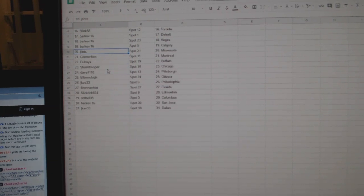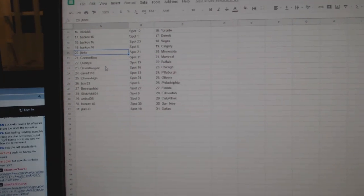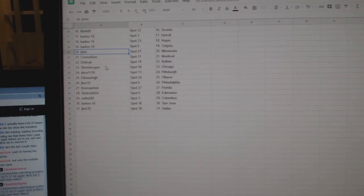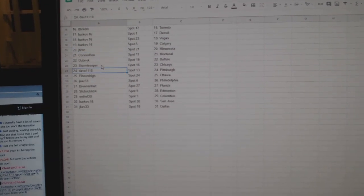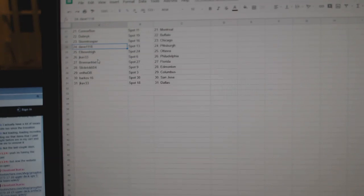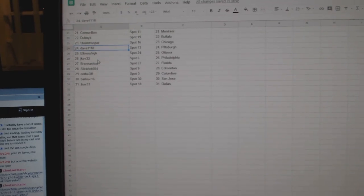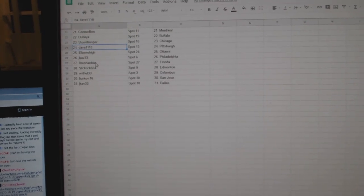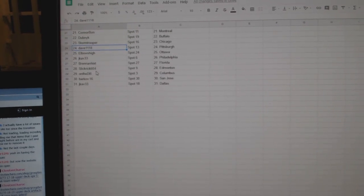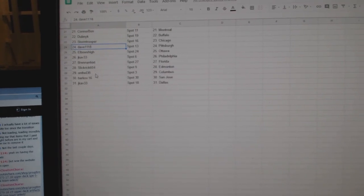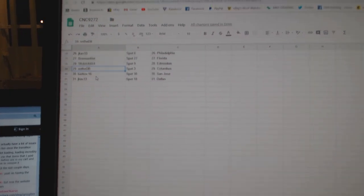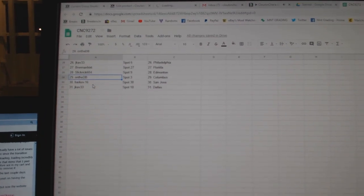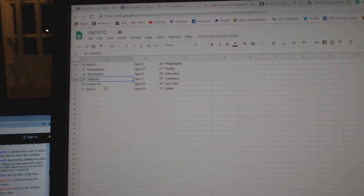Barkov Detroit, Vegas Calgary, JT Minnesota, Connor Bond Montreal, Dubnik Buffalo, Stormtrooper Chicago, Dave Pittsburgh, Elbows High Ottawa, J-Cap Philly, Brennan Florida, Slick Rick and Money. On the DB Columbus, Barkov San Jose, and J-Cap Dallas.